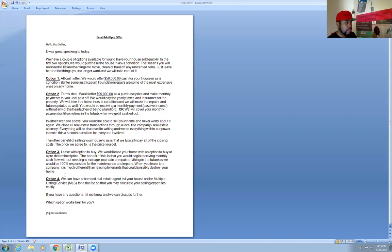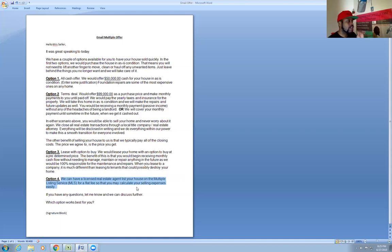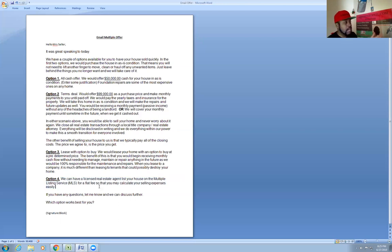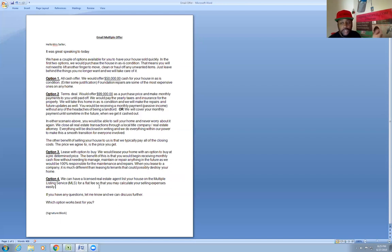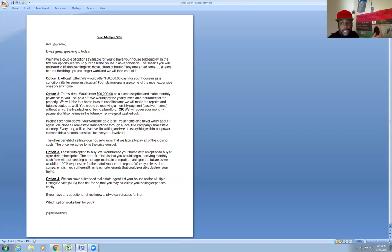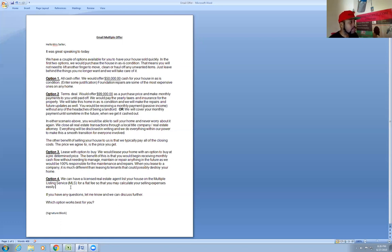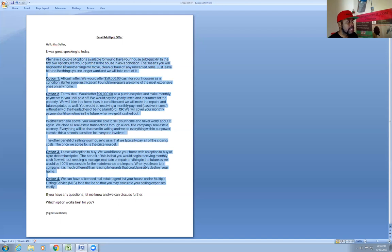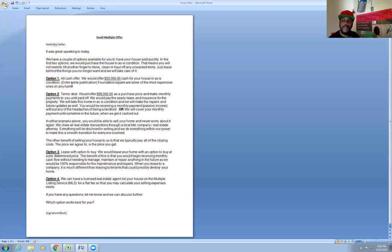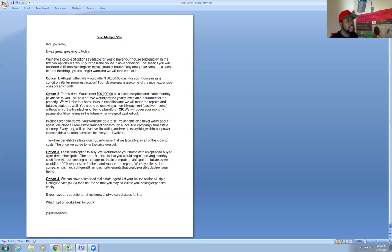As far as option four, which is an option some people may like, we can have a licensed real estate agent list your house on the multiple listing service, the MLS, for a flat fee so that you may calculate your selling expenses. For this option, you want to have a real estate agent on your team or somebody you can refer leads over to that you've already agreed to. They'll list your property for five hundred bucks or a thousand bucks or whatever their flat rate is. It could be you if you're licensed or a broker, but it appears to be an option. So it gives them four options here to make them feel like they have a choice.